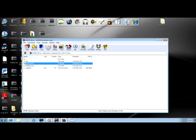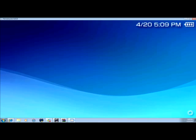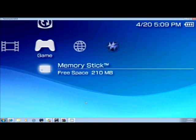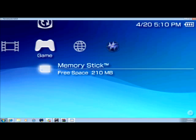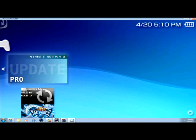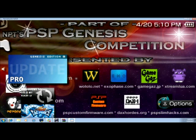Alright. Now what you do is go to game inside your PSP, the memory stick. And click on the Genesis Edition Update Pro. Press X.